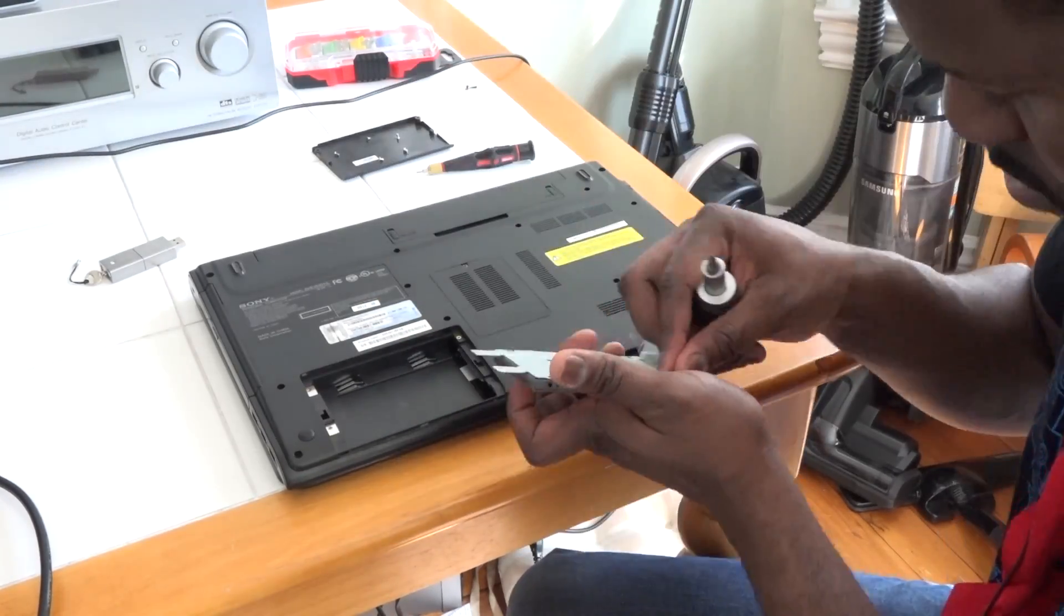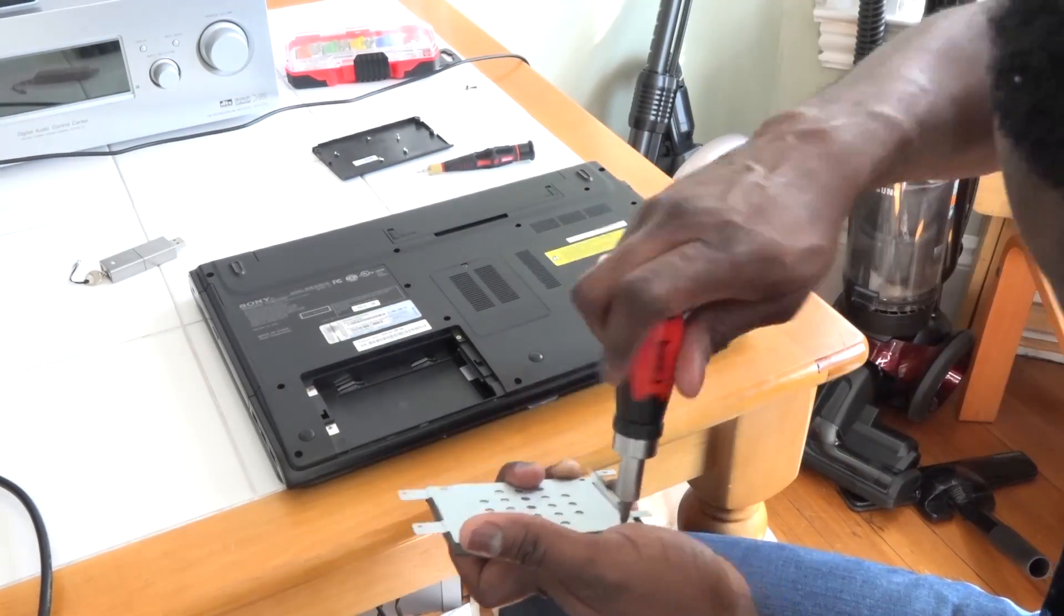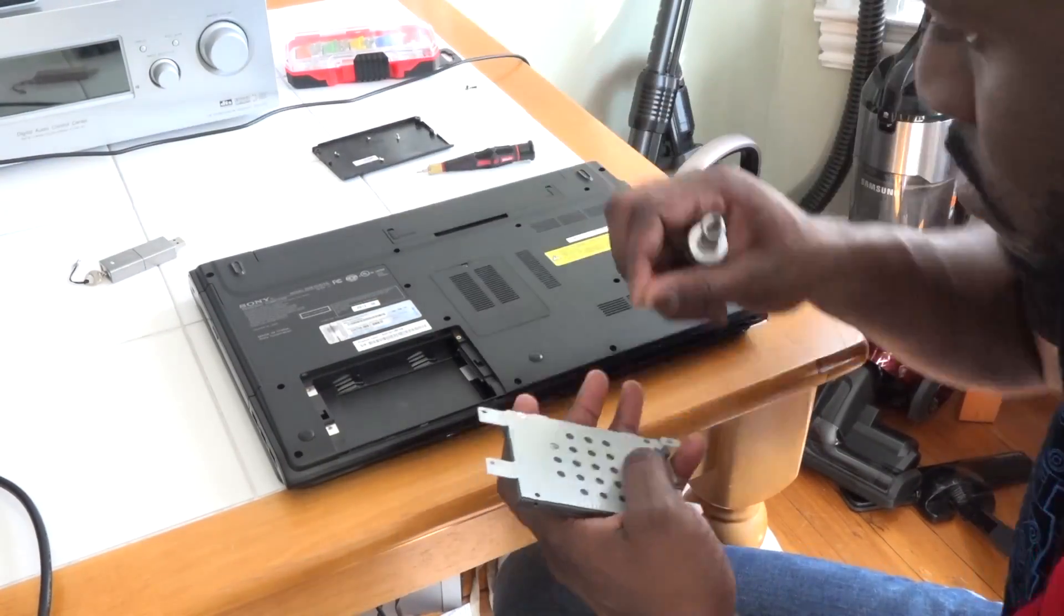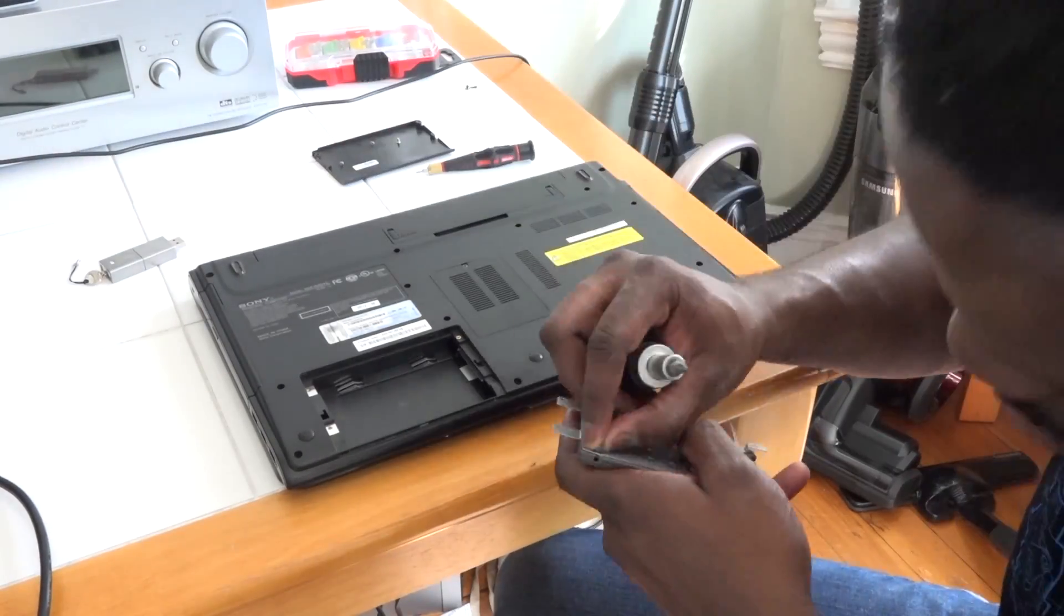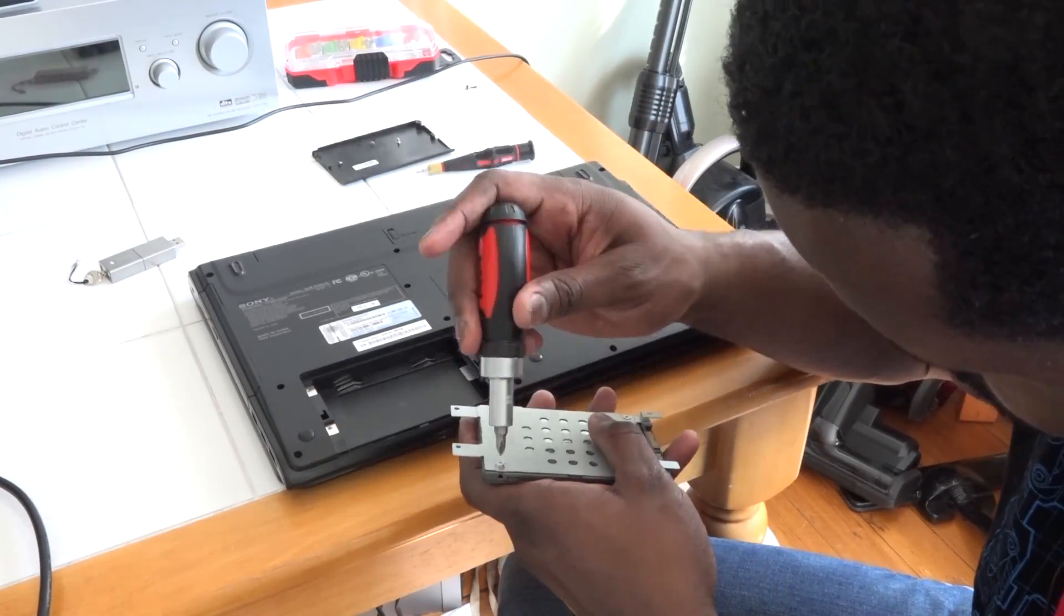I'm fastening the screws on. It shouldn't take too long to do this. I almost put the wrong screw down, let's see, okay, here we go.